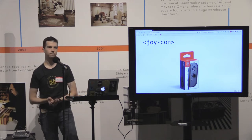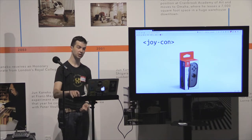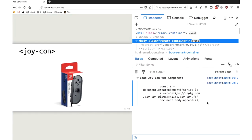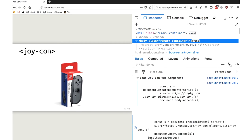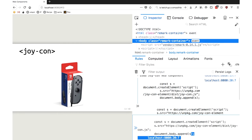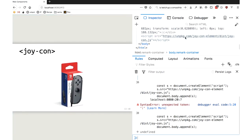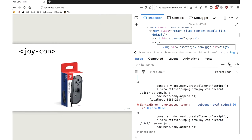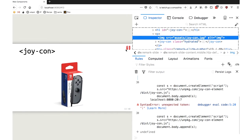I want to show what this looks like with a custom element that I built yesterday. This is a Joy-Con for the Nintendo Switch, and we're going to try to do some live coding. So I'm actually going to cheat — I'm going to add a script tag to this page. This should have added a script tag for this Joy-Con element. I'm going to add in a Joy-Con element. You see this little component? This is a web component.